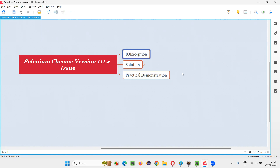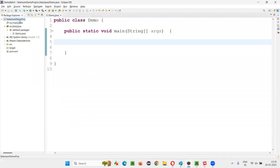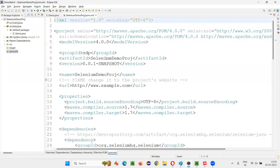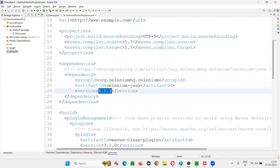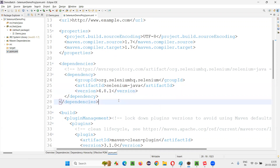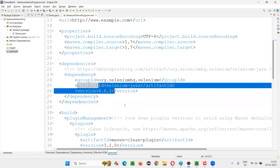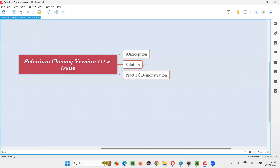So what is that issue? We are getting an IO exception when you are running your Selenium Automation Scripts on Chrome browser. The reason behind the issue is not the Selenium version, but rather it is related to the Chrome browser version. If you are using a Chrome browser version of 111.x, then you are going to get this issue with Selenium.